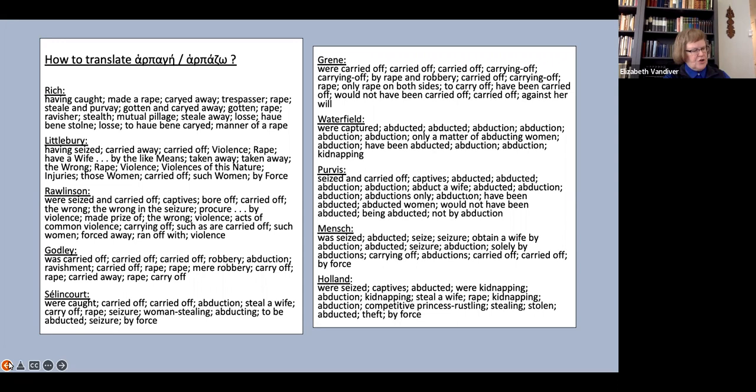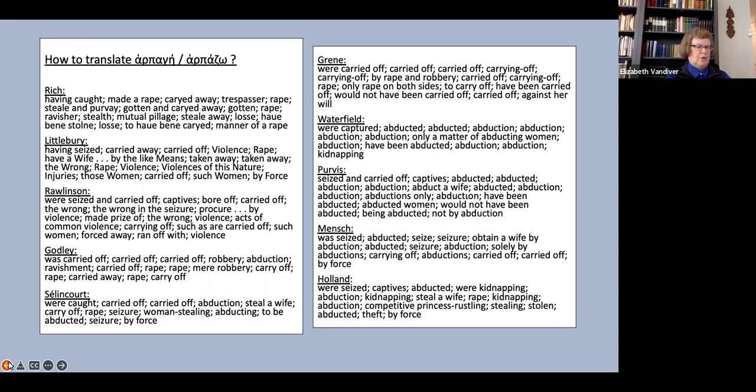The problem, of course, is that traditionally rape in English could mean abduction. It presumably, in fact, that was its original meaning coming from Latin rapere. And, of course, it is easy to see how the meaning sexual assault developed from the meaning abduction, since in most or at least many cases of abduction the purpose and the end result were sexual assault.